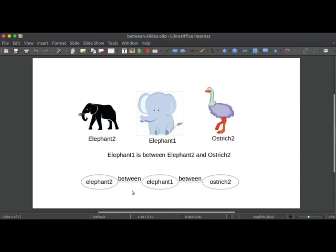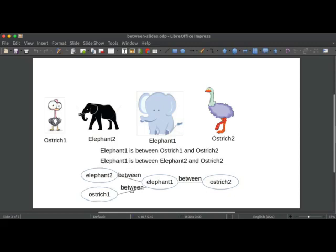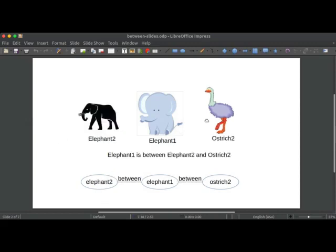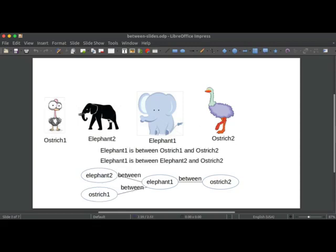Now let's take both examples together and see what happens. So we've brought back ostrich one, so elephant one is still between ostrich one and ostrich two just as we had before, and we've still got elephant one in between elephant two and ostrich two. But in this combined representation now our very simple approach to representing betweenness in a graph seems to have some problems. Let me tell you about those.